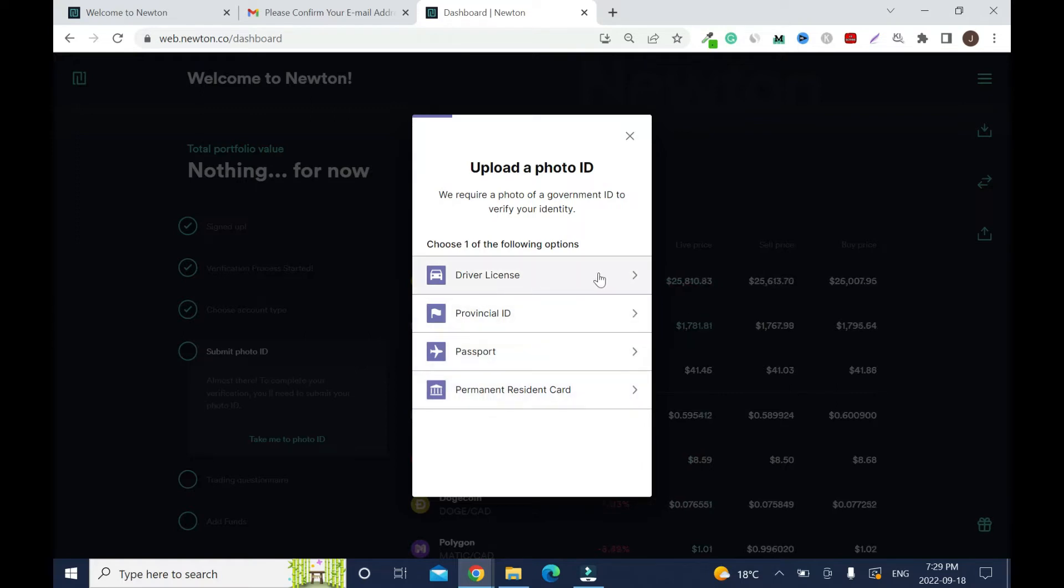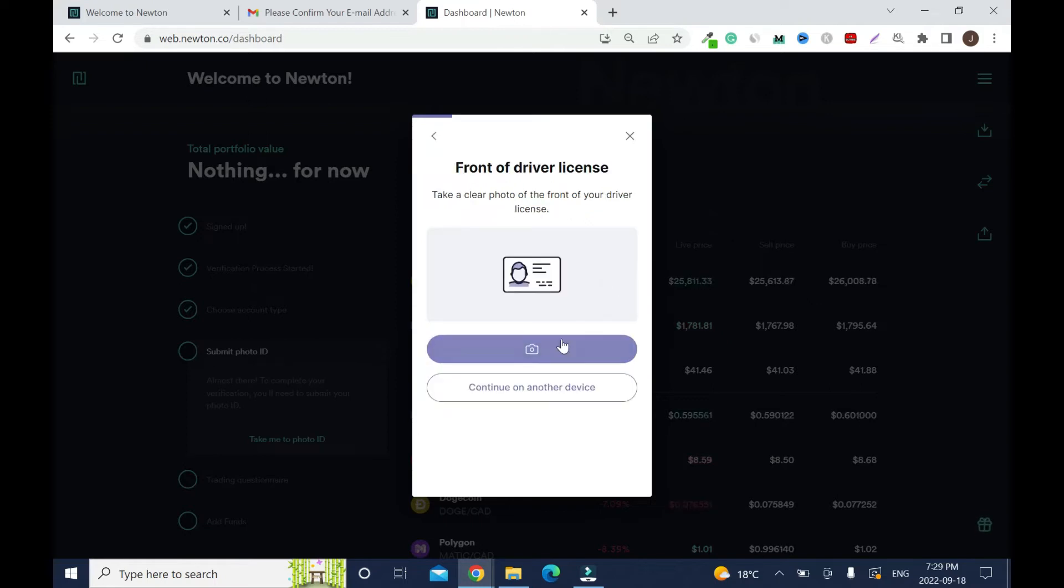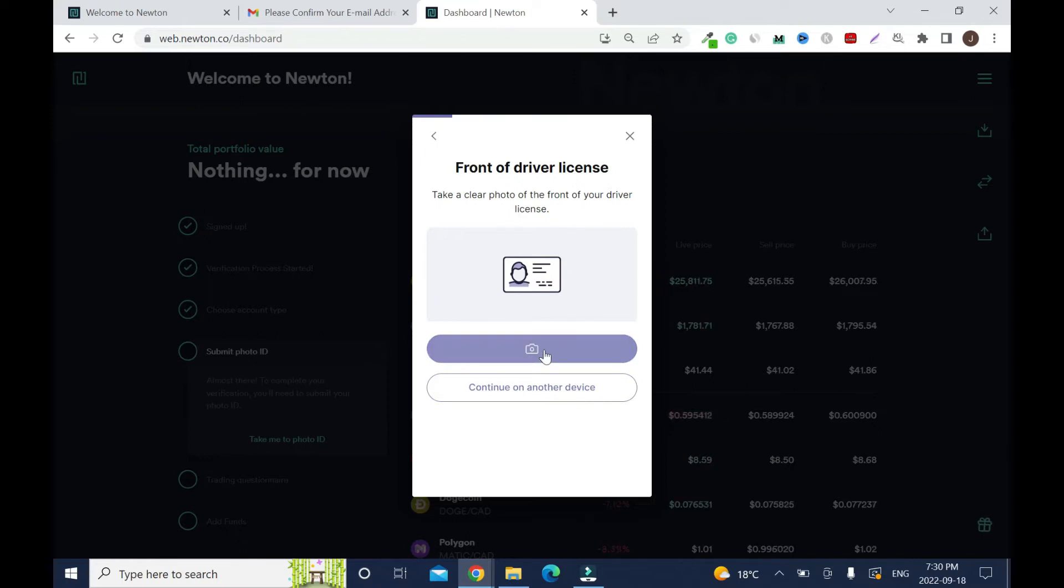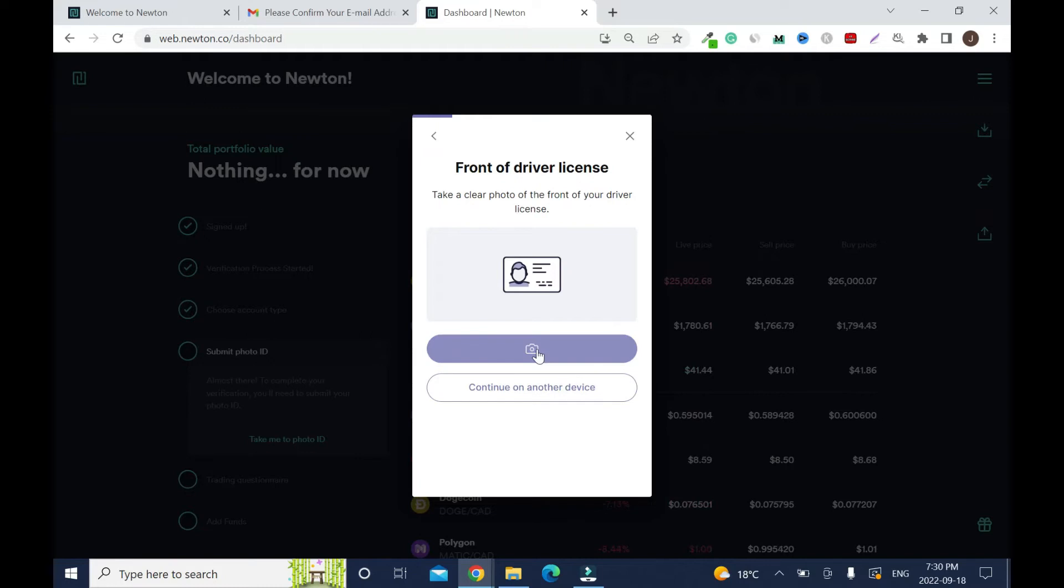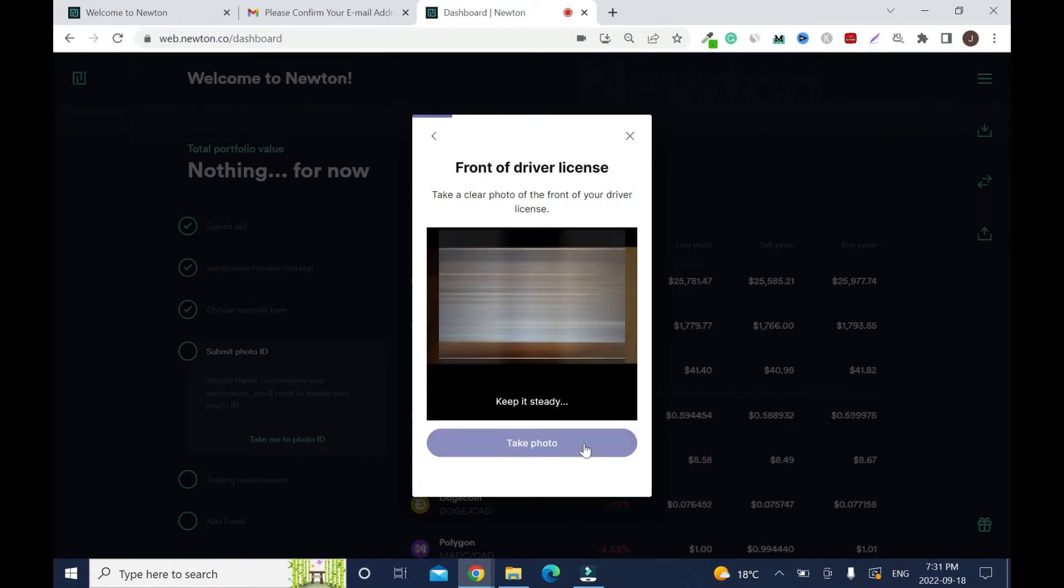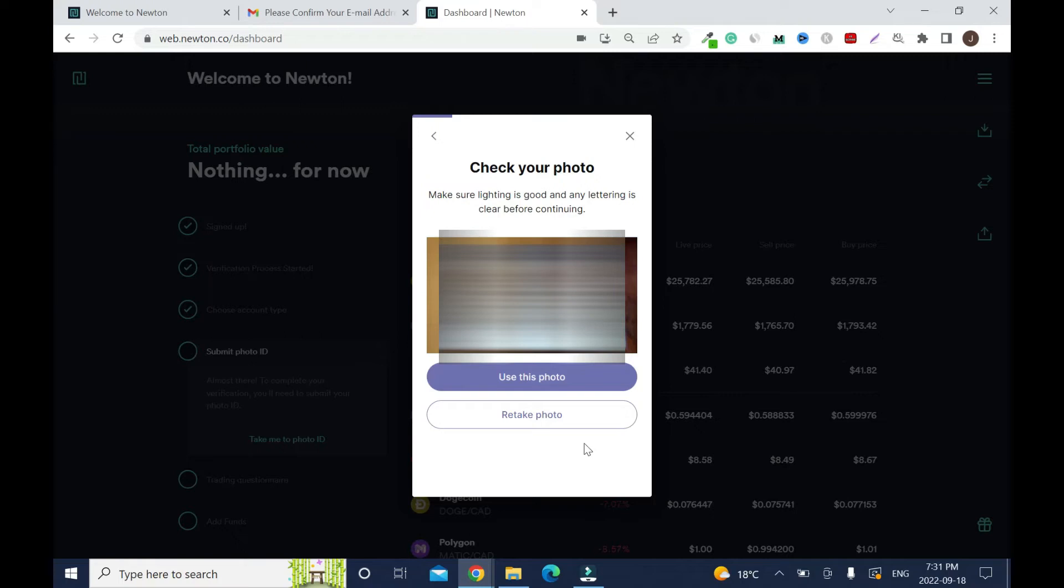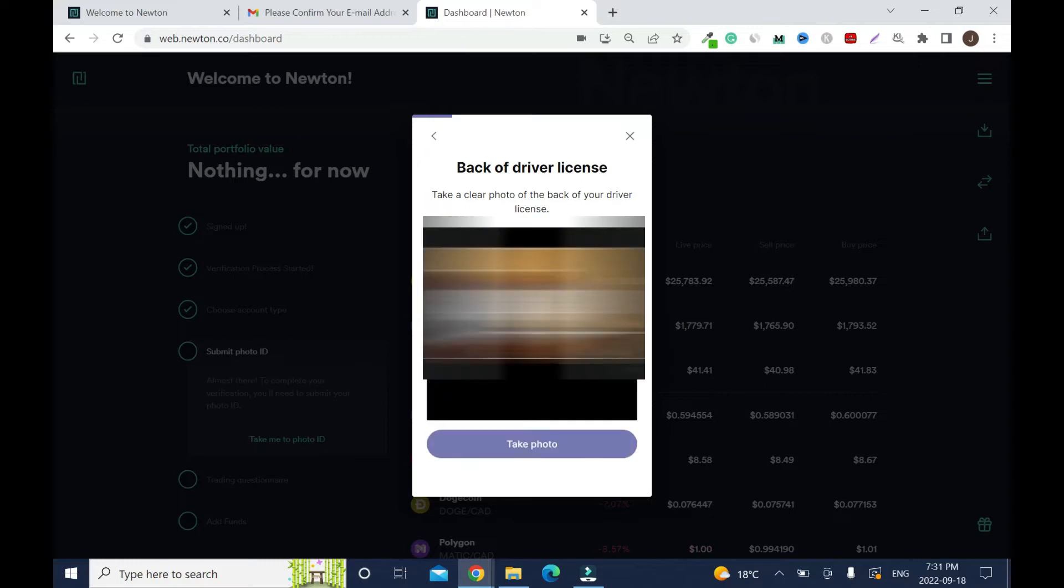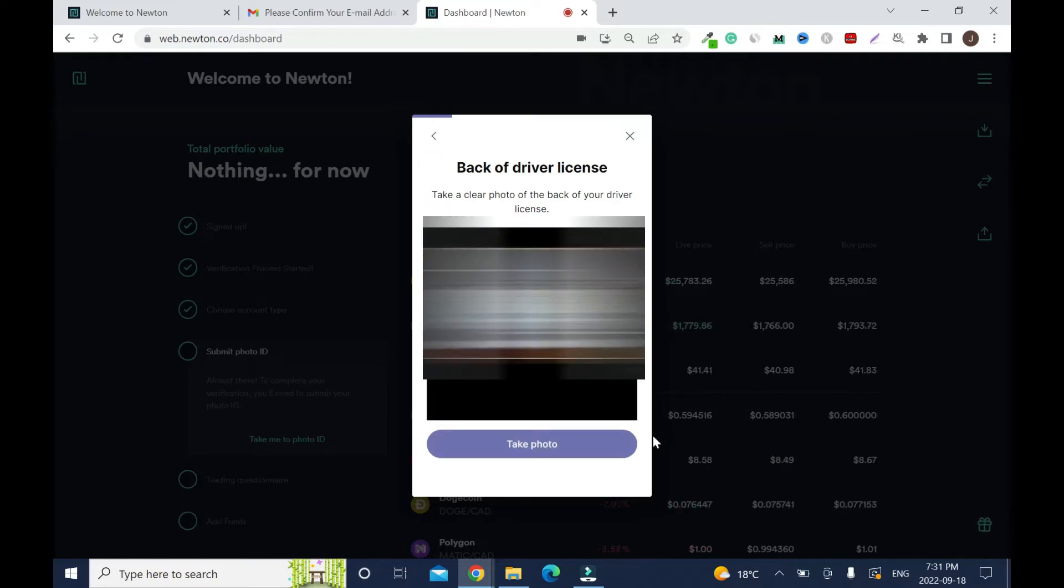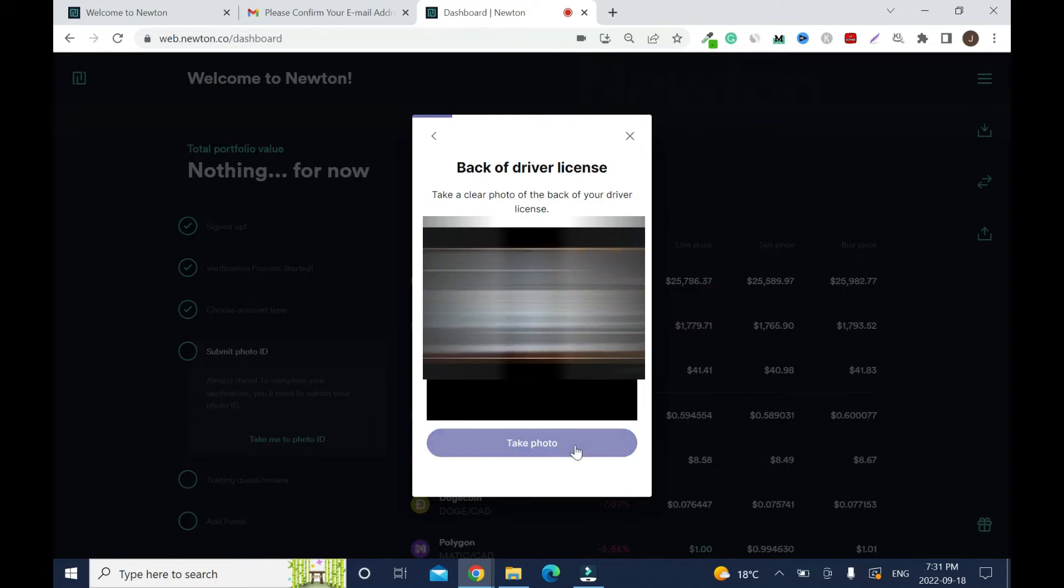Select driver's license. Take a clear photo of the front of your driver license. Click here to use the internal camera of your laptop. If you're using a cell phone you can use continue on another device. Allow Newton to use the camera. Make sure it's inside the box and your hands are not in the frame. Use this photo, then take the back.